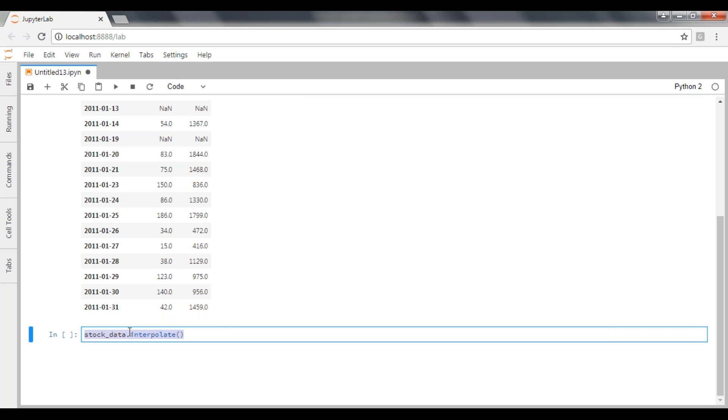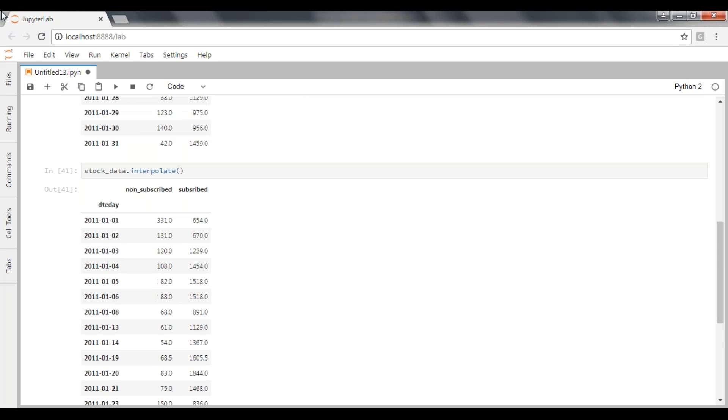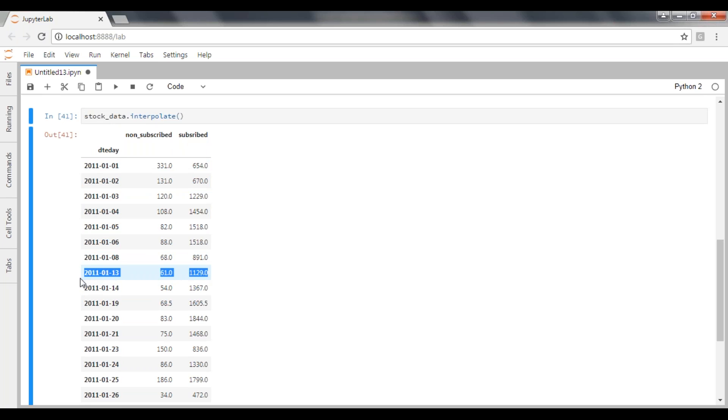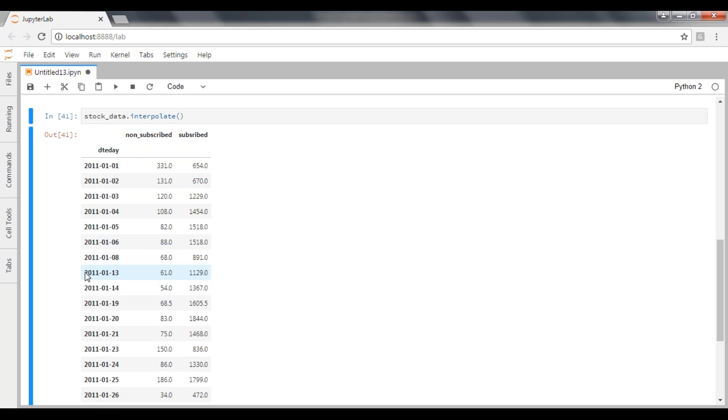That's all. So we just need to pass your dataframe then start with your interpolate. When you're executing this one, if you can have a look at the data for the 13th day, you can see some values here. Earlier we used to fill the values by using fillna by passing a required value, but based on the previous record I want to predict my future value or the current value based on the data.